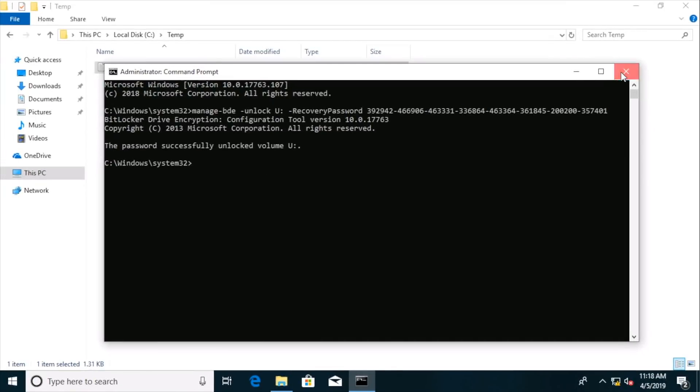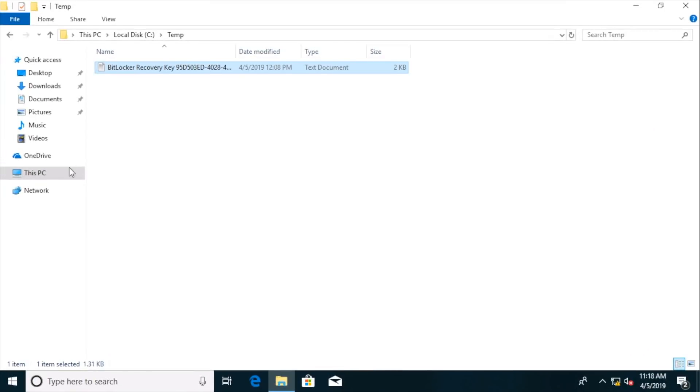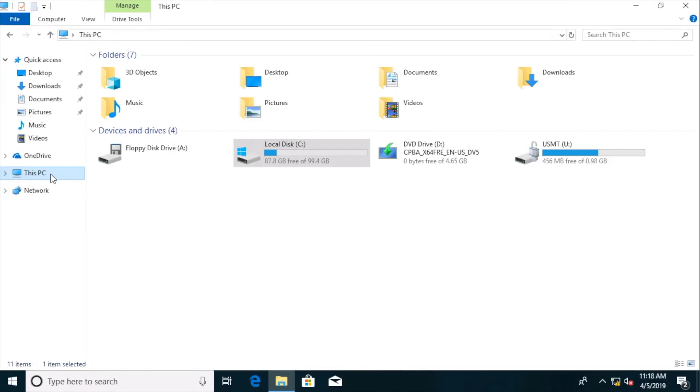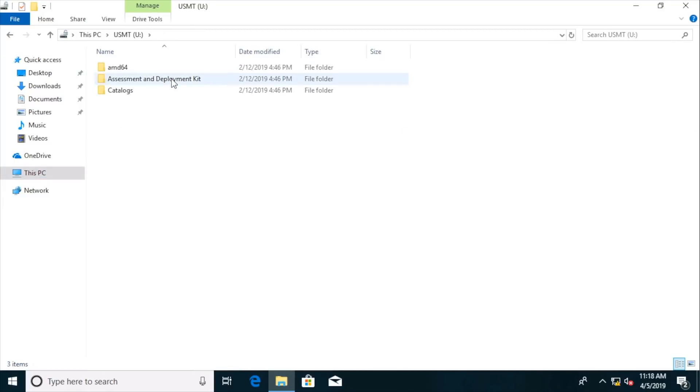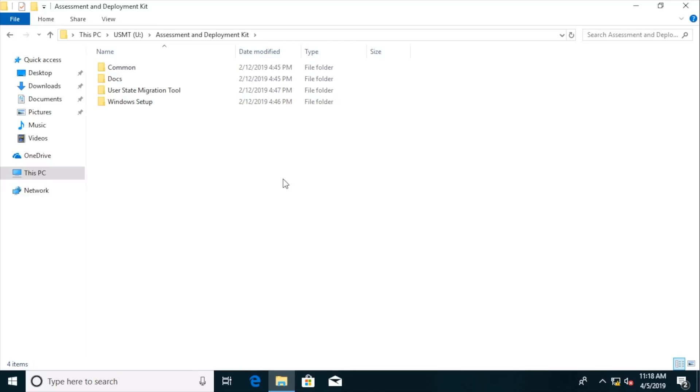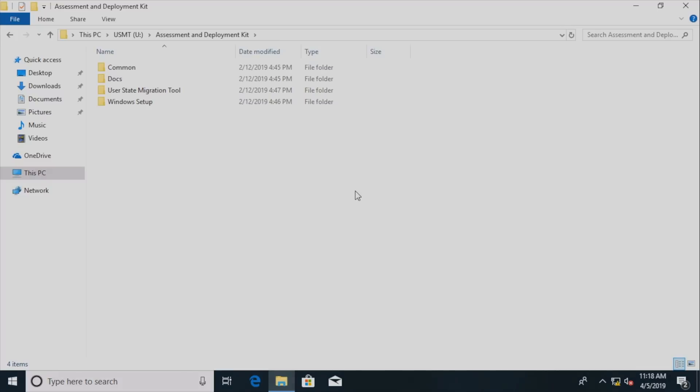I'll close this up. We'll go back over to this PC. We'll go right into our U drive. And we'll look at the contents of that drive now that it has been unencrypted thanks to the manage BDE command line utility. Again, there is just the sky's the limit with that utility. And it's a great powerful alternative to the graphical user interface.